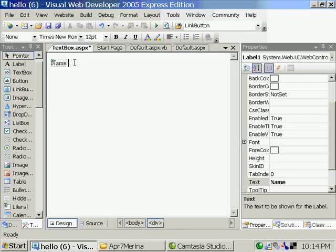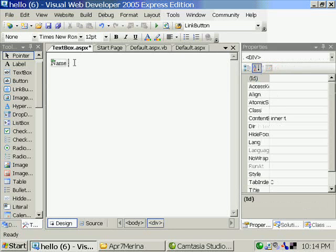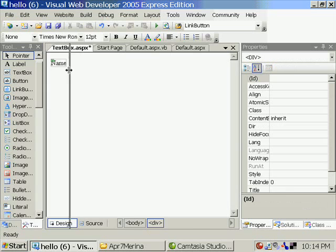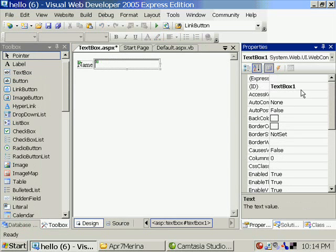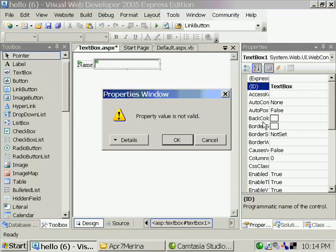As far as ASP.NET 2.0 is concerned, there is an extra option that we will see. I am placing the textbox. And they have decided to change the naming convention.